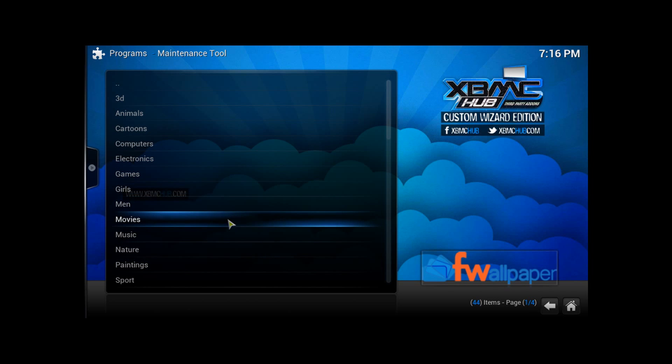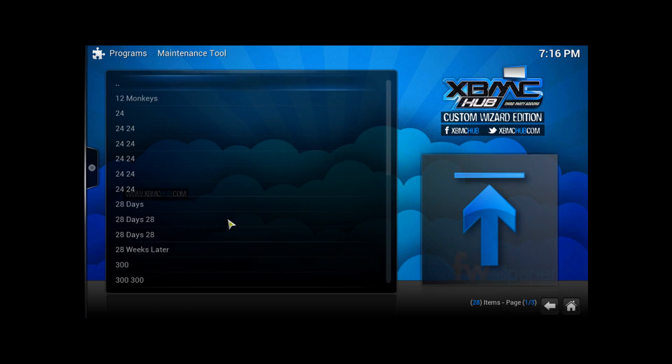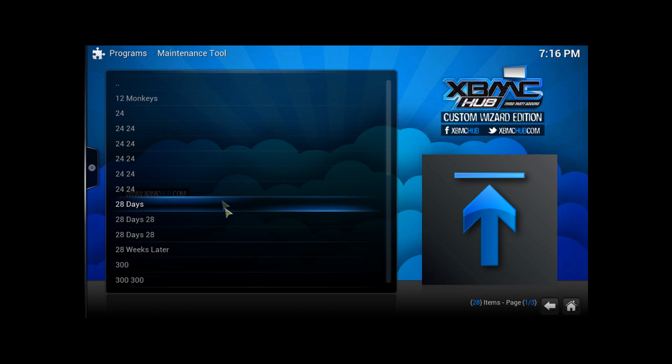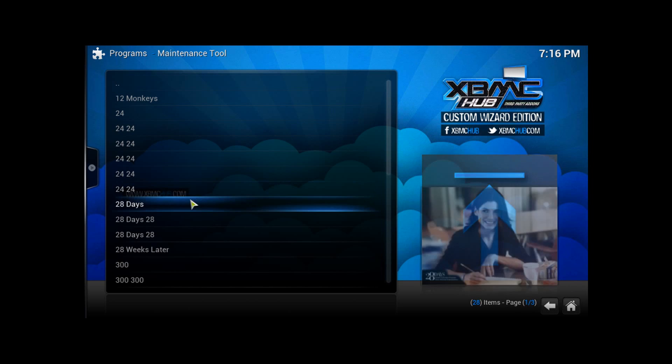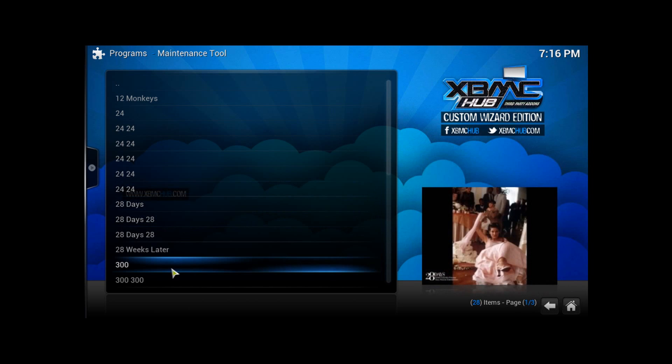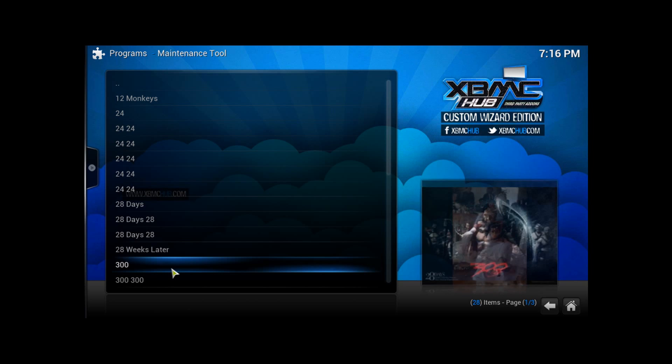I'm going to pick Movies, and then you're going to go to 300.